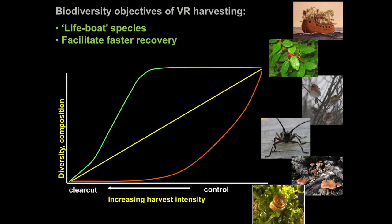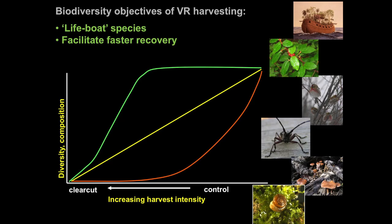The question we really want to ask is what the impacts of variable retention harvesting would be on biodiversity. Just to recap, the hypothesis was that by leaving material on the ground — leaving live trees during harvesting — we'd achieve one of two things: one would be to lifeboat species, to keep them on the site through the harvesting disturbance, and the second would be to facilitate faster recovery. We don't really expect a harvested forest to be the same as a completely unharvested forest — we expect it to look like a disturbed forest — but the idea is that by leaving material behind in a way somewhat similar to natural disturbance, the recovery of these forests towards that unharvested condition would be faster.